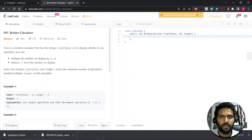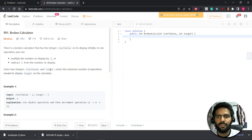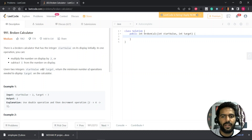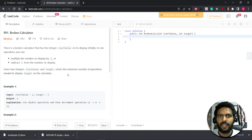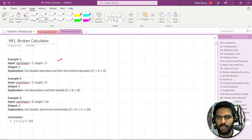So there is a start value given in the calculator and you can only perform two operations: either you can multiply it by two, or you can subtract it by one, and you have to make the start value equal to the target in the minimum number of operations. Let's understand with an example. We have two as a start value and we have to make three as a target.